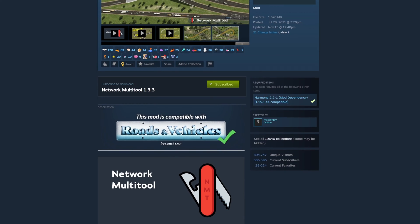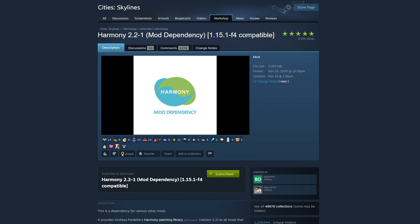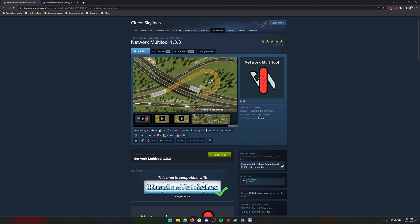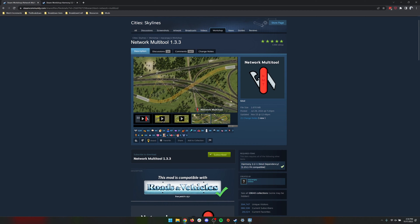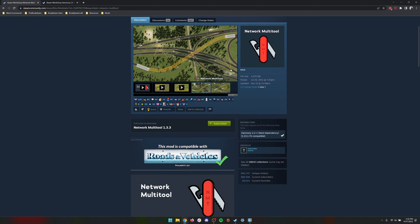Once you have subscribed to this mod, you'll also need to be sure to subscribe to the Harmony Dependency, which you can do by simply clicking on this link and it will take you directly to the mod dependency. And if you have more questions about installing mods in your Cities Skylines game, I'll have a link in the description below that has a full tutorial on just that.